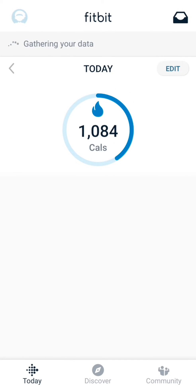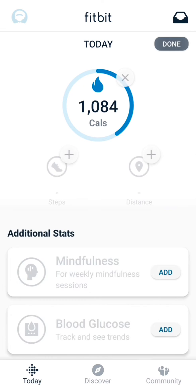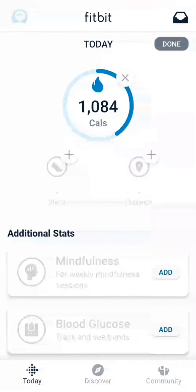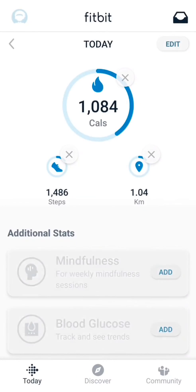So I go back to the main page here, and you will see that there's just calories. I want to add my steps to this, so I click on the top right side — you'll see edit. And then you'll see a bunch of stuff you can add. So I will add steps here, and then distance, and then click done.